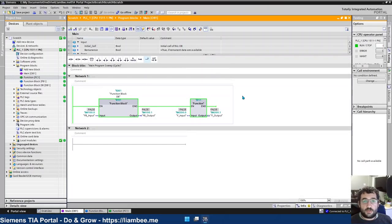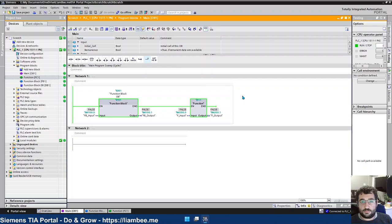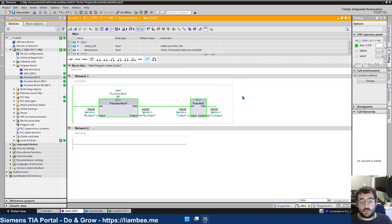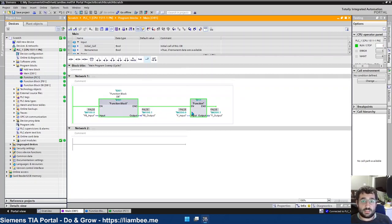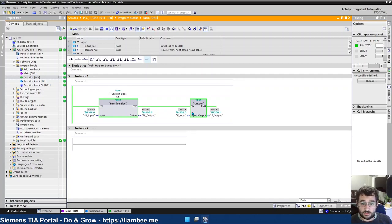In this video, we're going to have a look at the differences between a function block and a function. For those that are new to PLC programming, both function blocks and functions exist in most PLCs. In Siemens, they're a staple. Function blocks are used all the time.